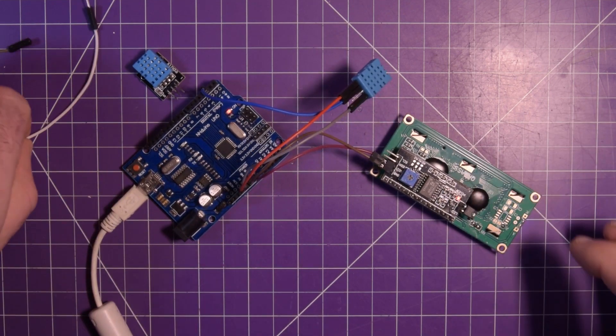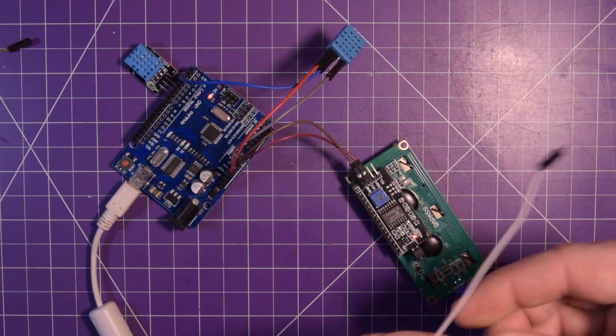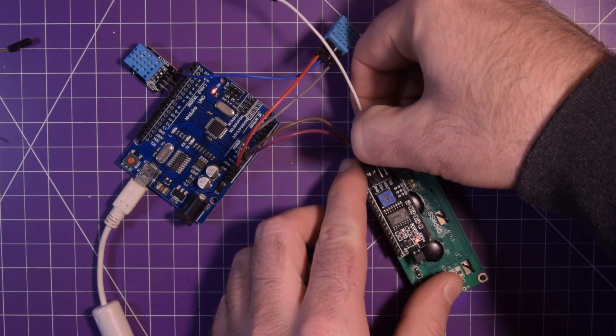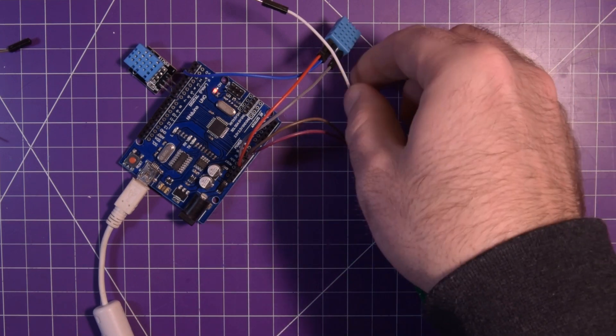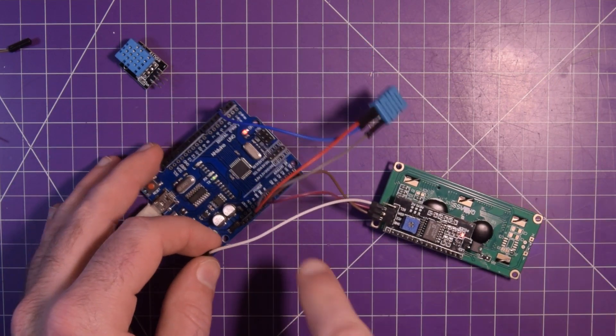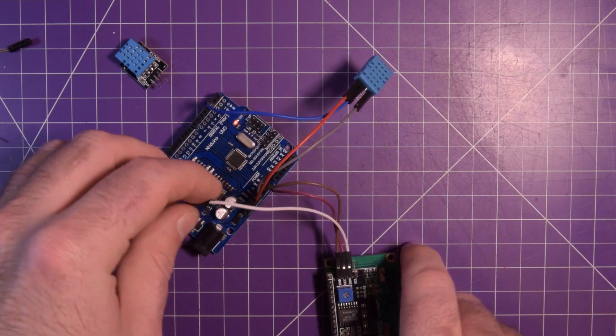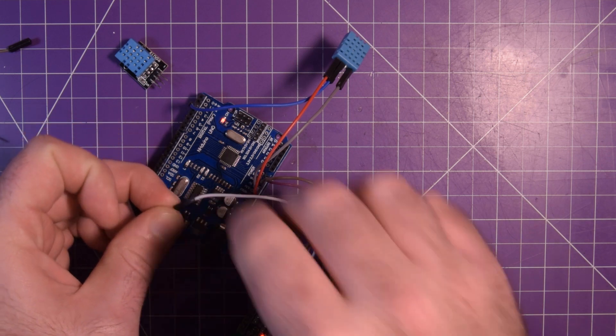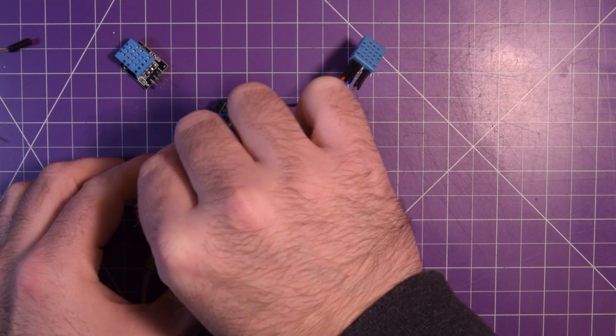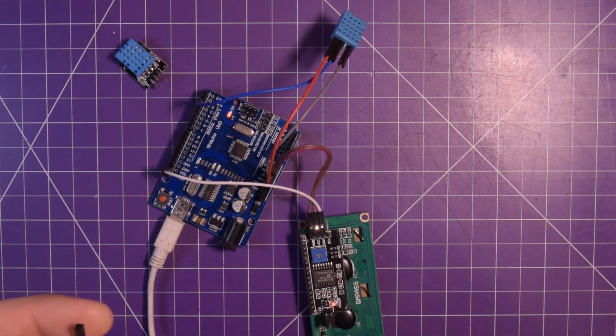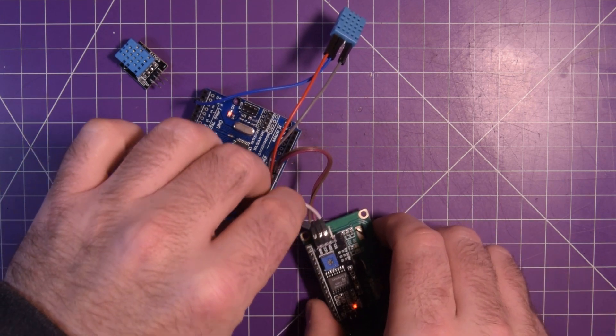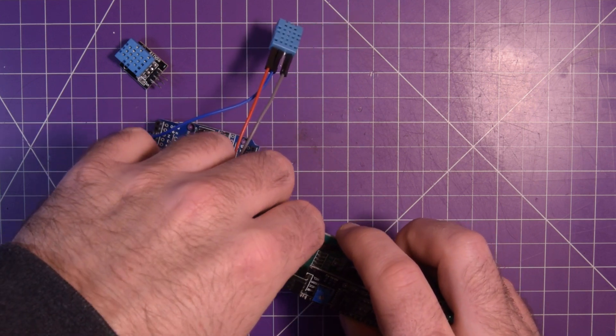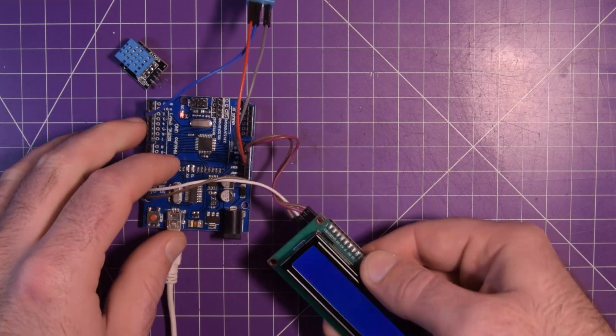So to pick up the five volt I'm just going to go and pick it up from the there's got to be some sort of VIN pin I think. Yeah VIN down here. Okay so that should actually yeah there we go turns on our display. Then we just need SCL and SDA.